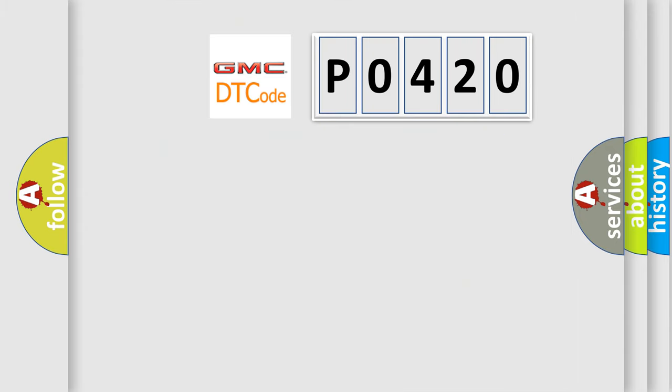So, what does the diagnostic trouble code P0420 interpret specifically for GMC car manufacturers?